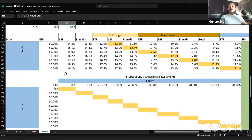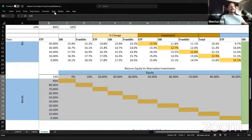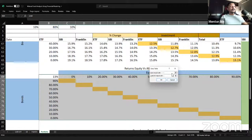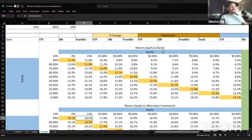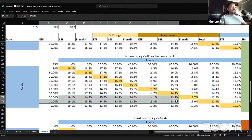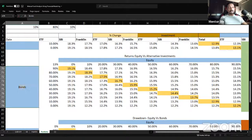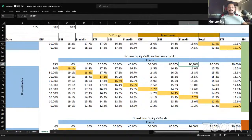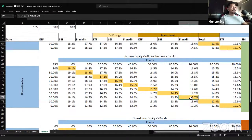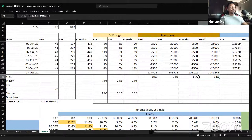Now let's run the same sensitivity analysis for equity versus alternative investment, keeping bonds constant. Using Data Table with equity as the row input and alternative investment (the 10% cell) as the column input, we see that at 70% equity and 20% alternative investment (with 10% bonds), the return is about 13.7% — already higher than the base case 13%. Increasing alternative investment allocation appears to improve returns.